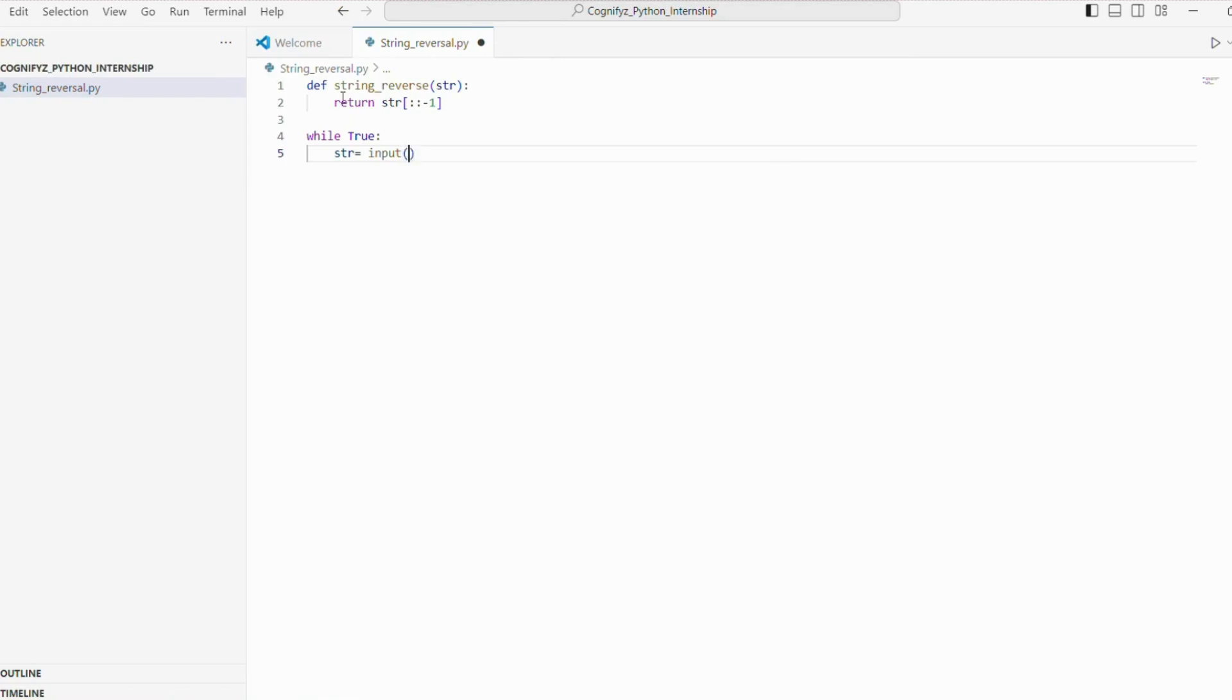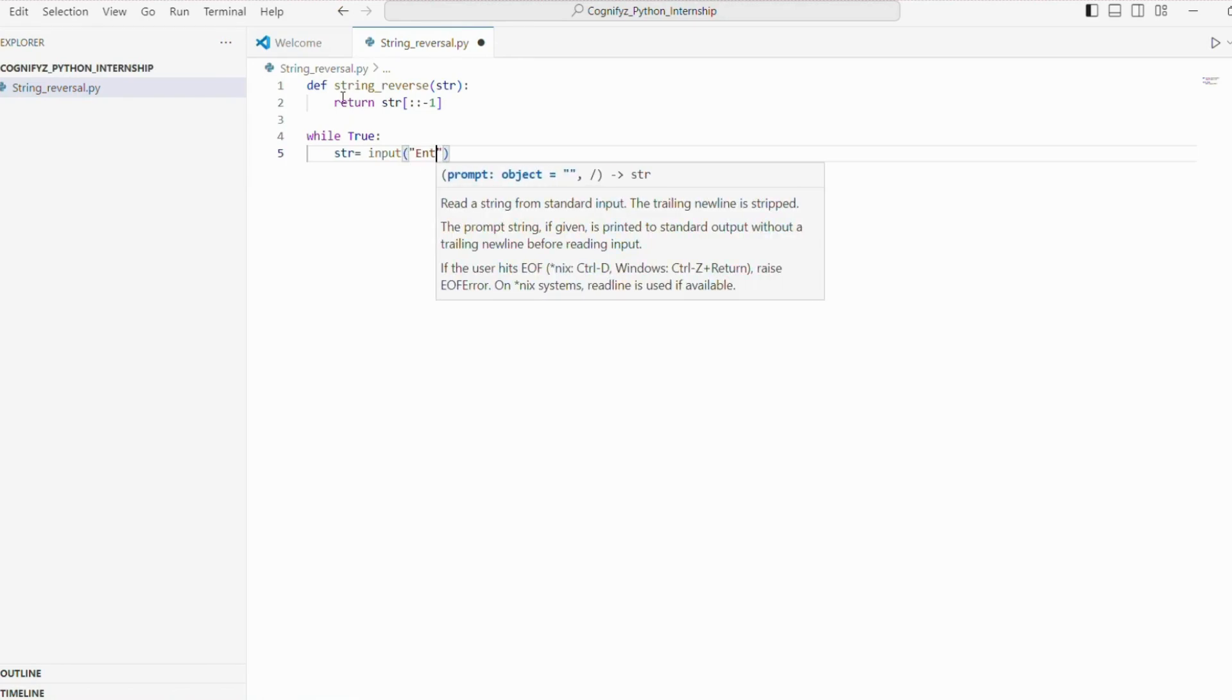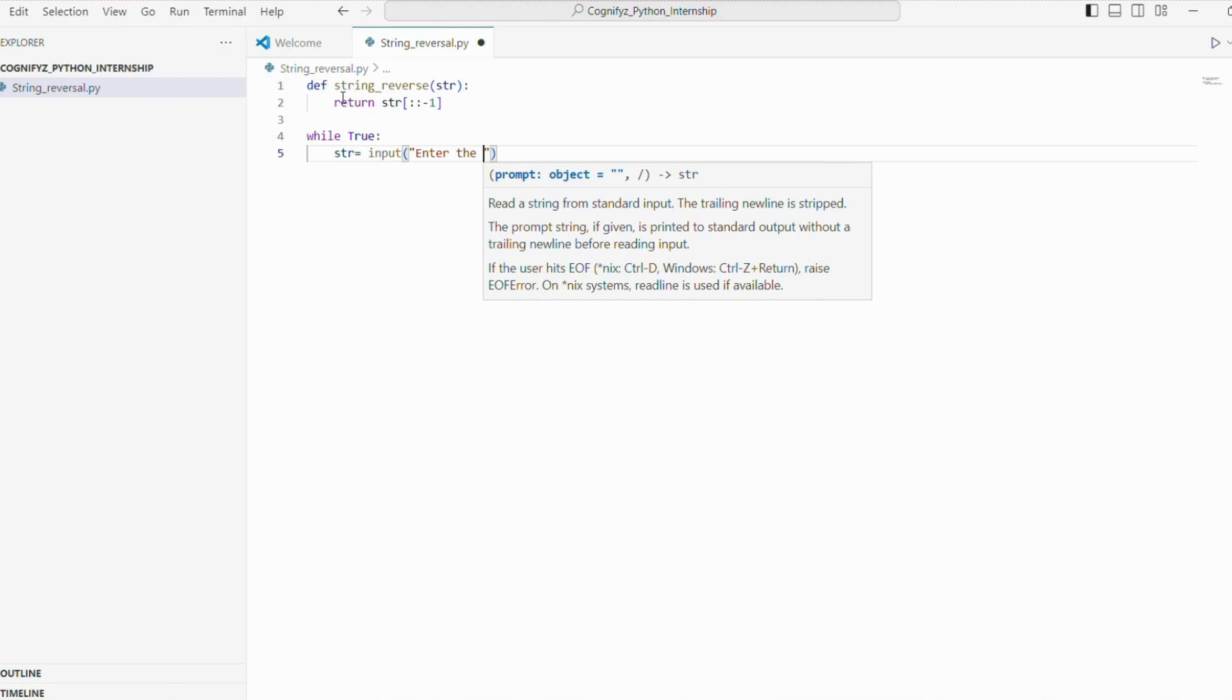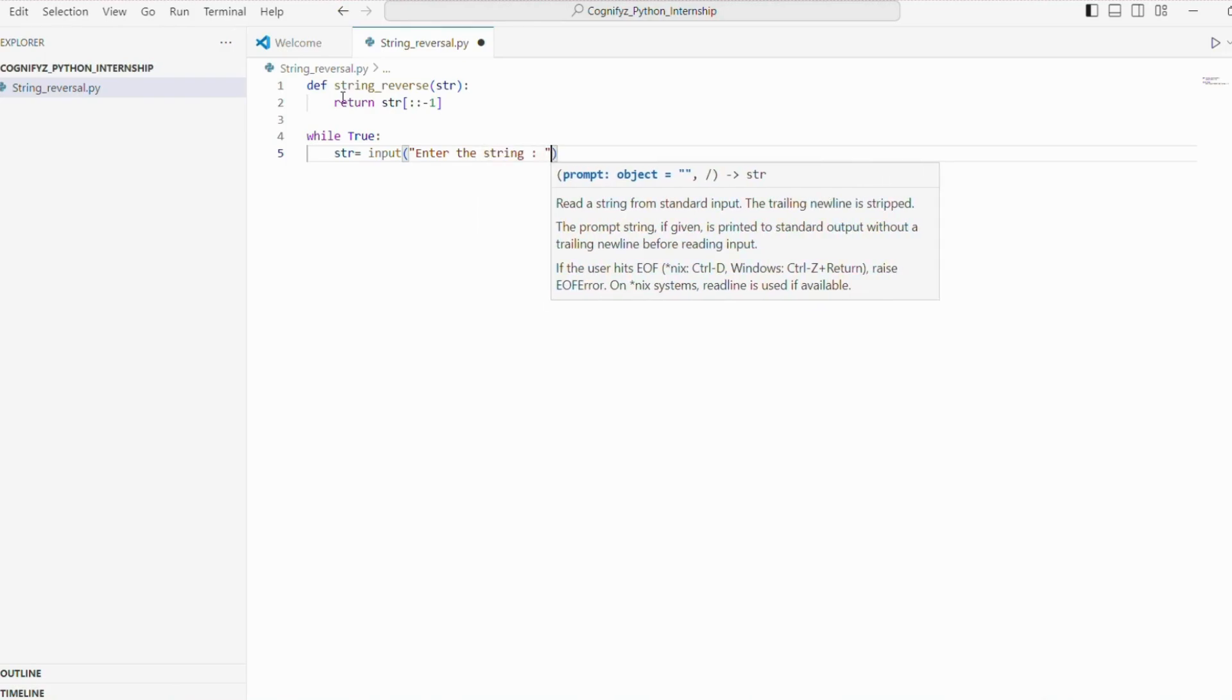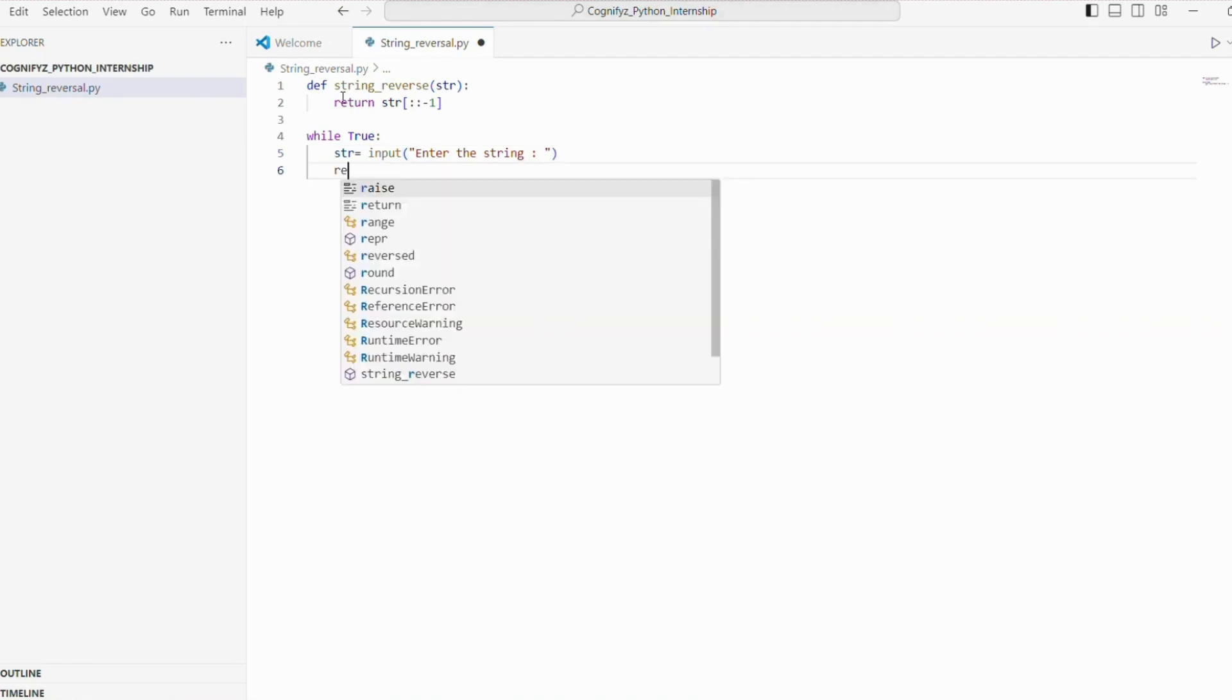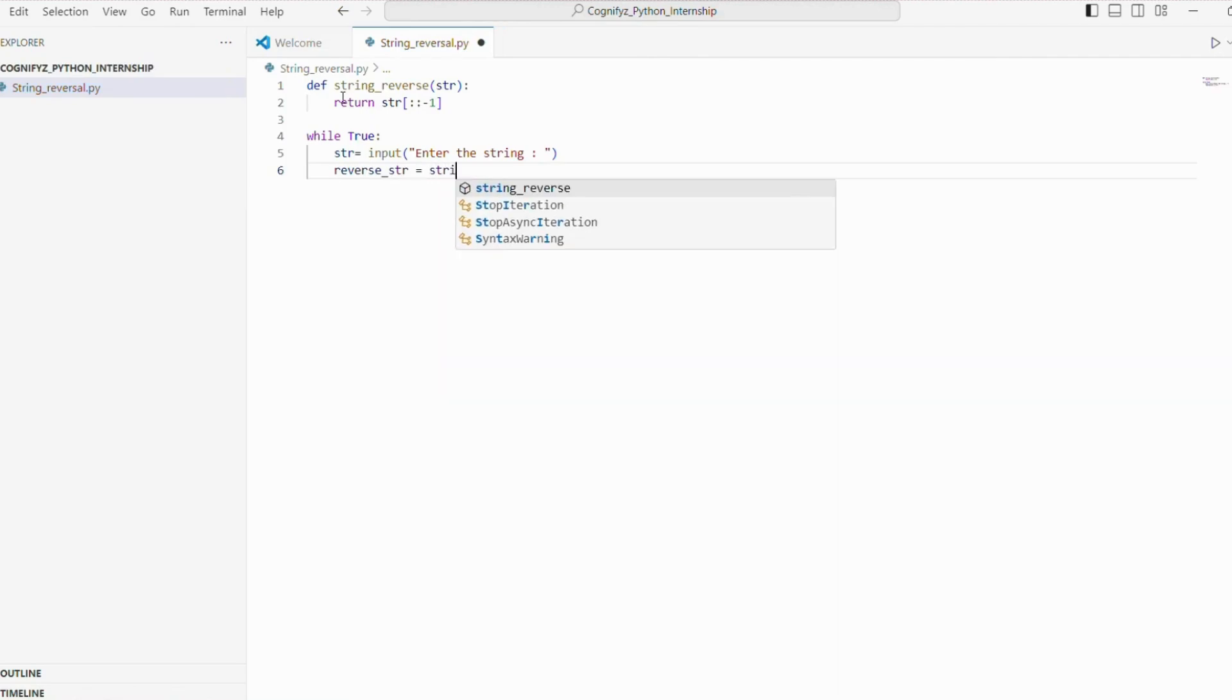Inside the loop, the first line str equals to input enter the string prompts the user to enter a string. The input function displays the prompt message and waits for the user to type something and press enter. The user's input is then stored in a variable str.